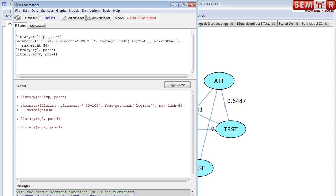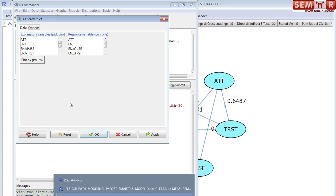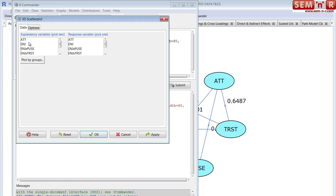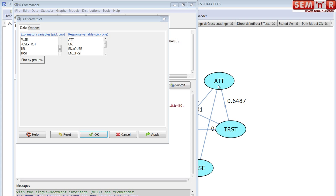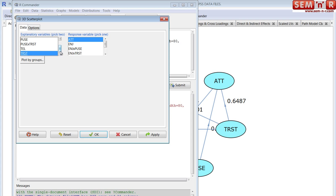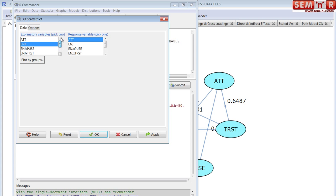You get this pop-up bar, and you might have to look, there it is. And so the explanatory variable, you pick two explanatory variables. And let's say, in our model, attitude is the ultimate predicted variable. So we'll say the response variable will be attitude, but two of the primary predecessors, latent variables that predict it are trust and enjoyment. So we'll choose those two. You have to pick three. Got to hold down the control key. Trust, enjoyment. You've got to pick two explanatory variables, a response variable. We say okay.